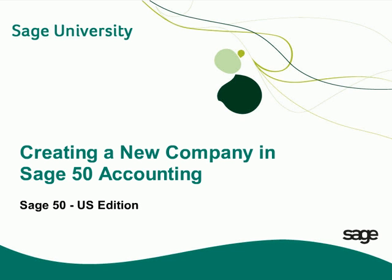Welcome to the Sage 50 U.S. Edition Anytime Learning Topic. In this topic, you will learn how to set up a new company database using Sage 50 Accounting's New Company Setup Wizard.